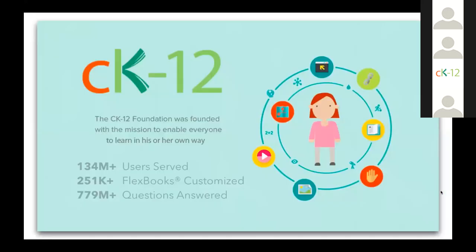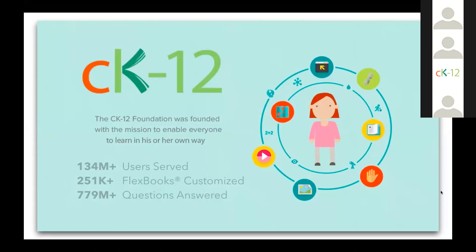Now for many of you this webinar may be your first introduction to CK-12, but we've been the premier flexible learning solution since 2007, serving over 100 million users from around the world. We firmly believe that every student has a unique personalized learning journey and we offer multiple pathways for students to learn in their own way. We're a non-profit organization and all of our resources, absolutely everything on CK-12, is free. You won't see any advertising on our site, you'll never hit a paywall.